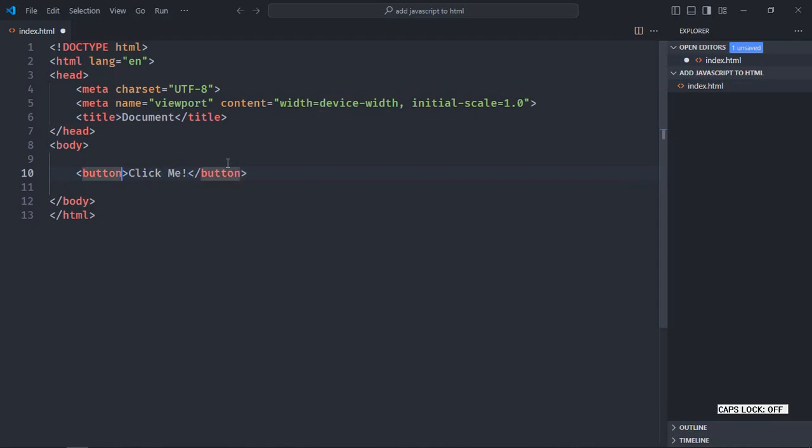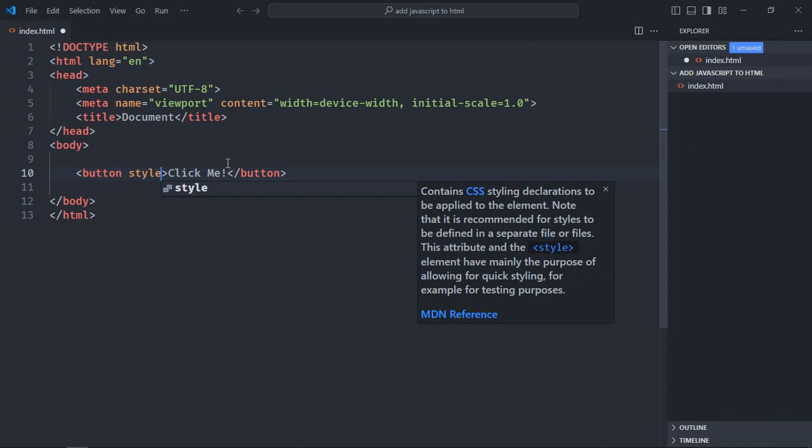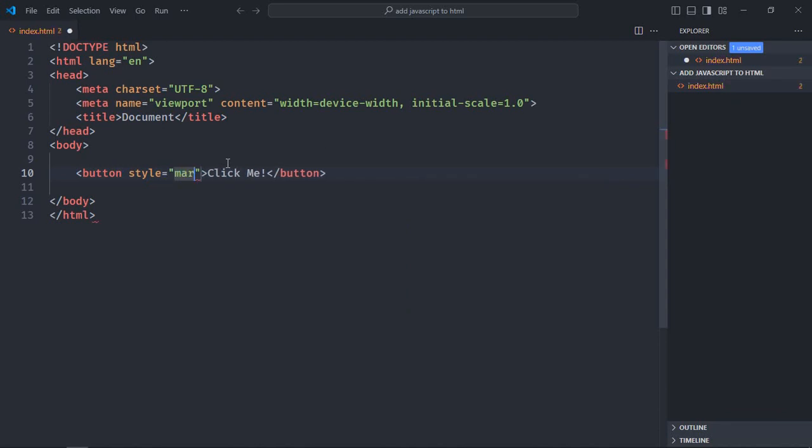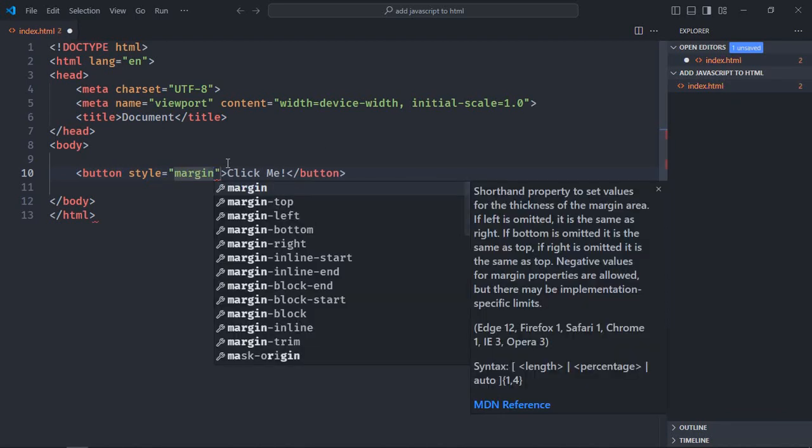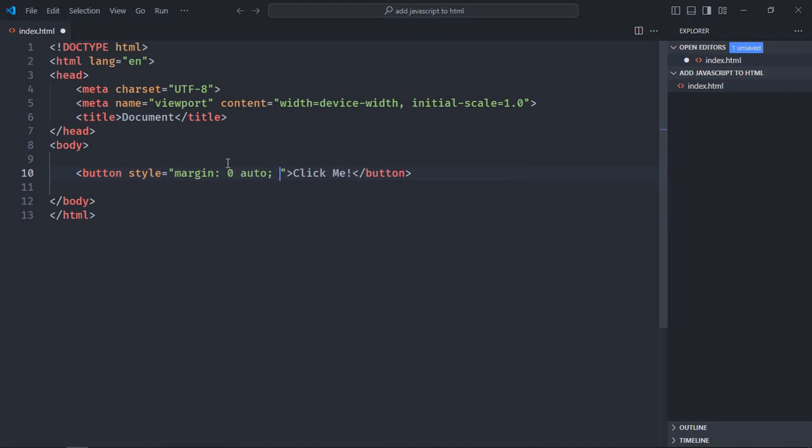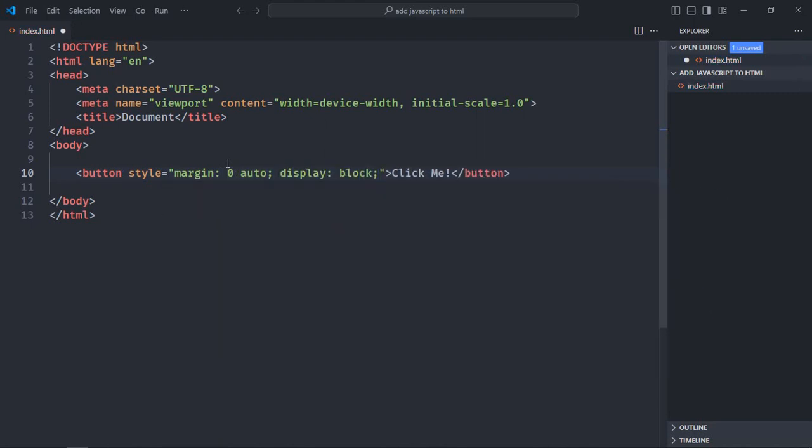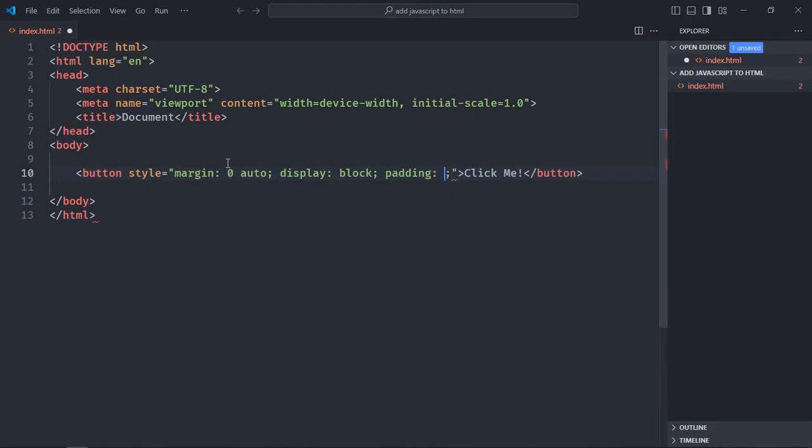Let's use a style attribute just to center align it and make it look a bit better. Margin will be zero and auto, display will be block, and padding will be 5 pixels.